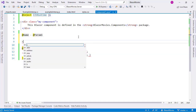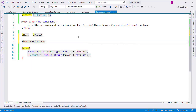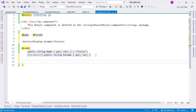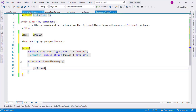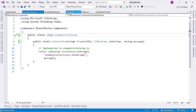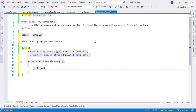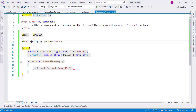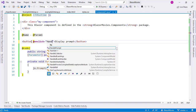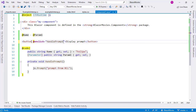Now we are going to put a button here — let's say 'Display Prompt' — and I will add an onclick handler. So I will say private void HandlePrompt, and I will call js.Prompt, which is the method we have here. Let's say the prompt message is 'Prompt from Razor class library', and now let's wire up the onclick to HandlePrompt.